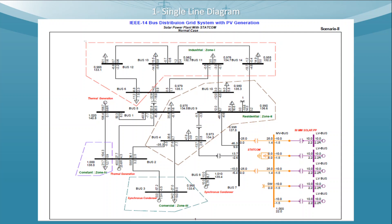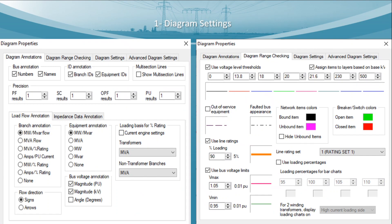These settings can be done from the Diagram Settings. In the Diagram Properties, the first section is Diagram Annotations, where you can define bus annotations, ID annotations, and the precision of your output results. You can change the precision for all types of analysis such as power flow analysis and short circuit analysis, for example setting results up to two decimal places.